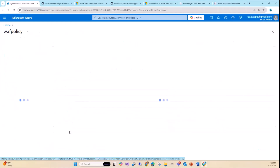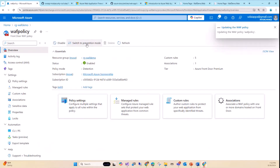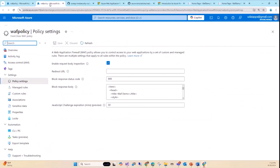We have the firewall policy. Looking at the policy settings overview, we've switched to prevention mode. Right now it runs in detection mode — that means it's not going to block anything, but it's going to log what's going on. To switch to prevention mode, you change the setting and it takes some time. In detection mode, the request goes through but gets logged. In prevention mode, it detects and stops the request, then executes the configured block page.